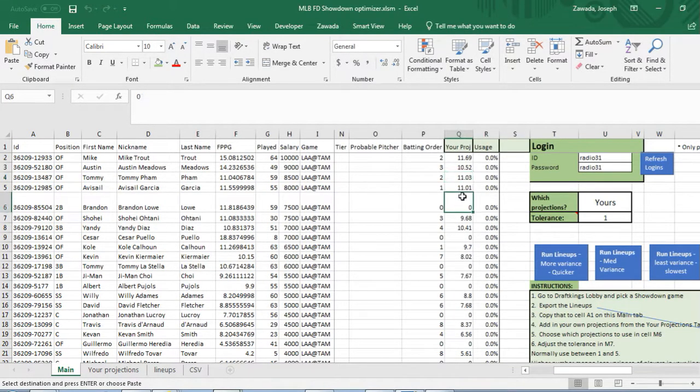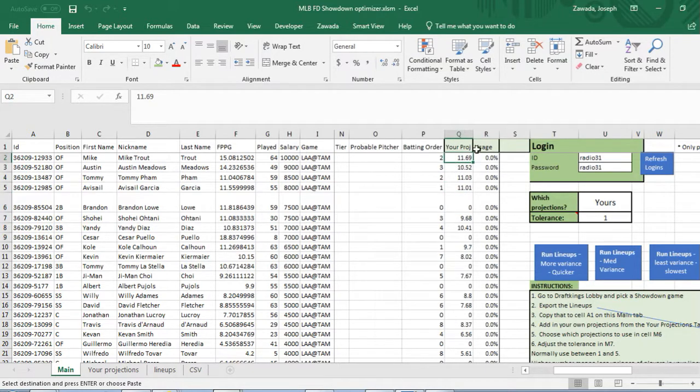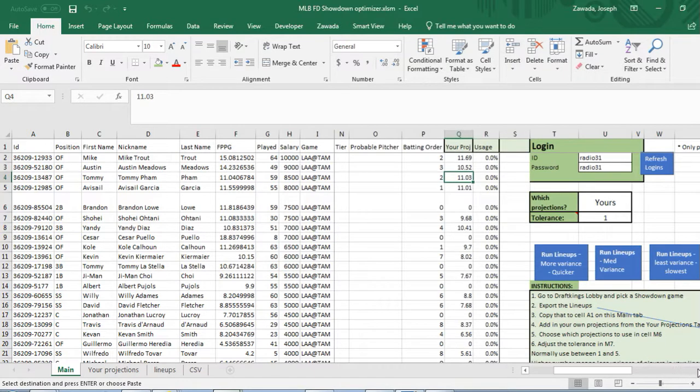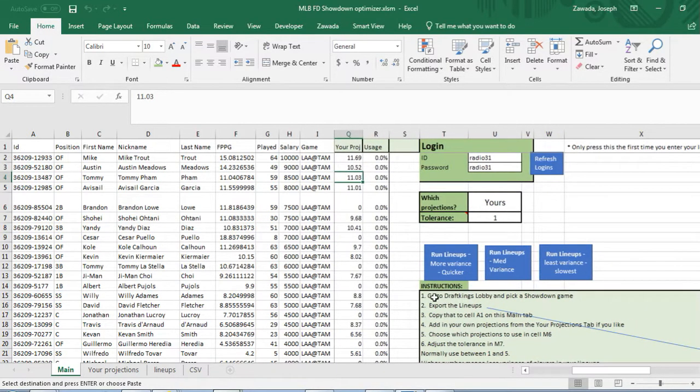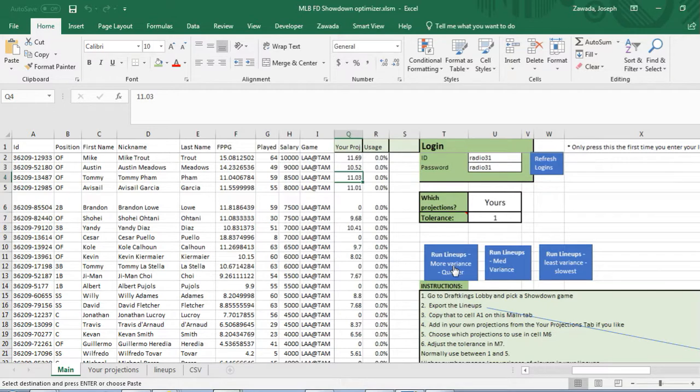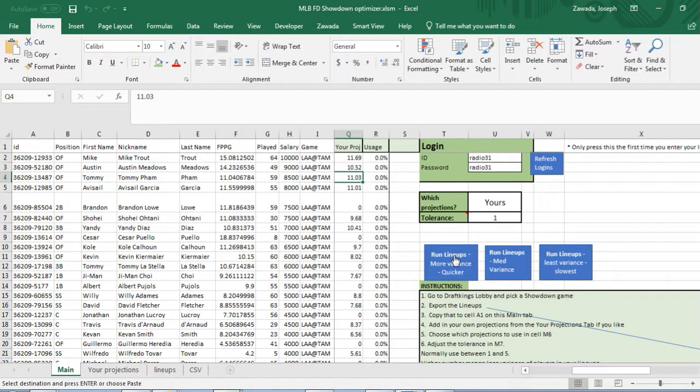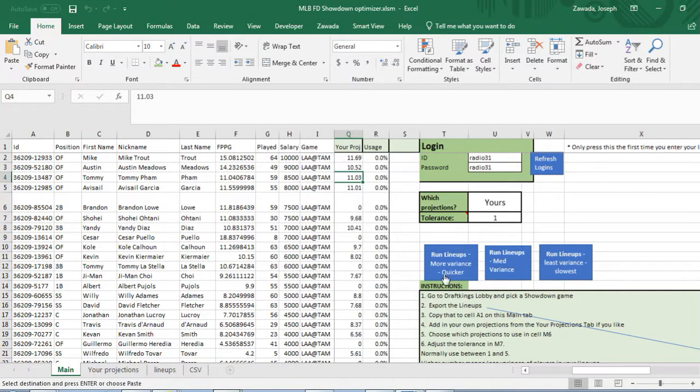If they're showing up you press add to projection tab, and they're just added. See how it overwrote Mike Trout, the 14 that we had in there. Now you're ready to run the lineups. You can choose more variants which run quicker or least variants which will run the slowest.